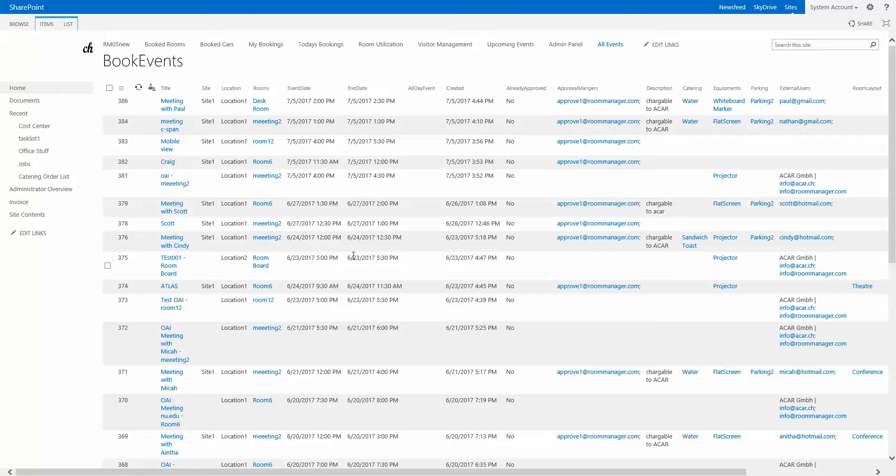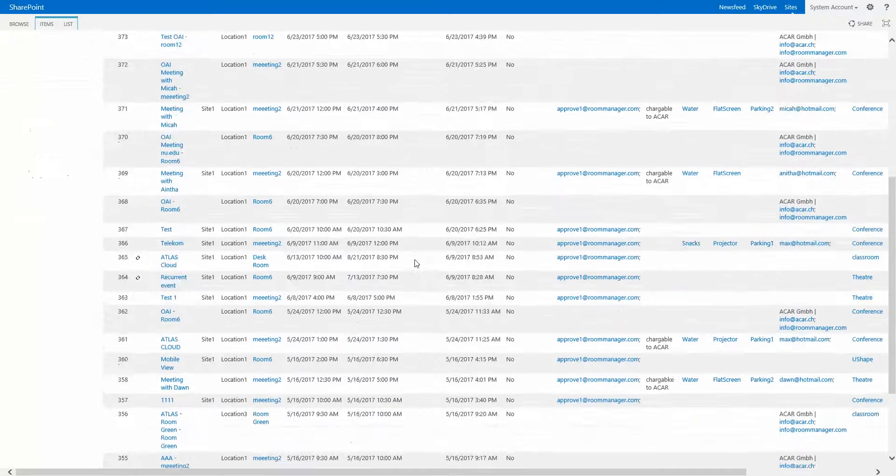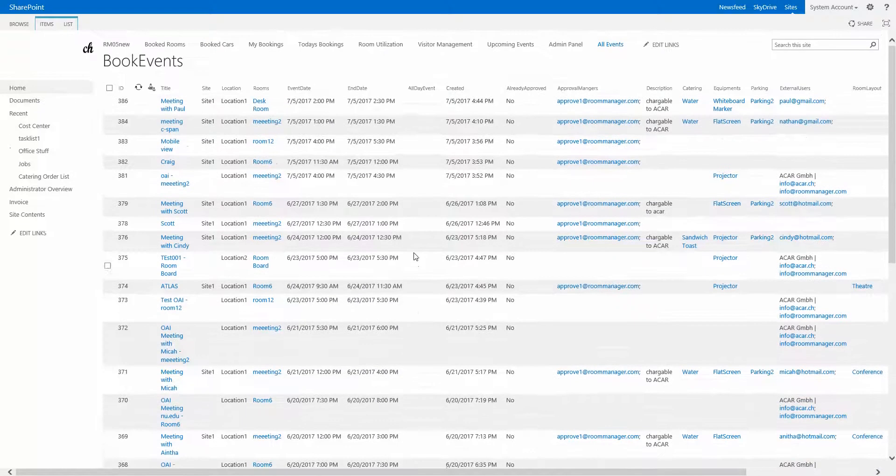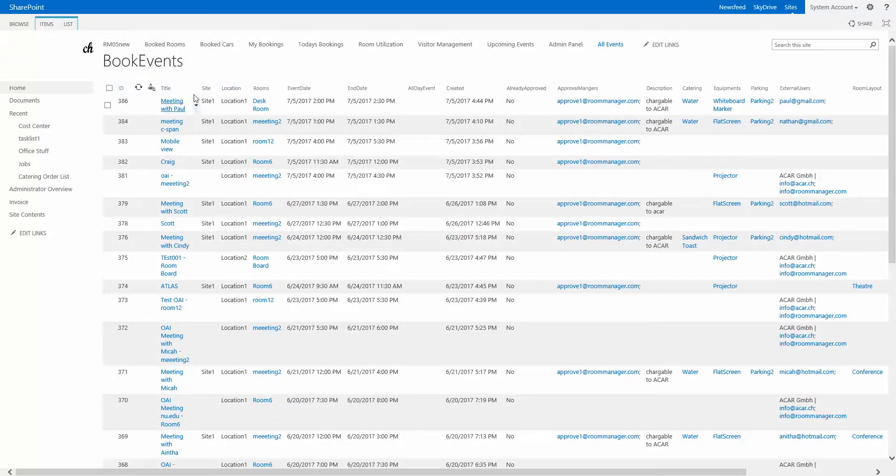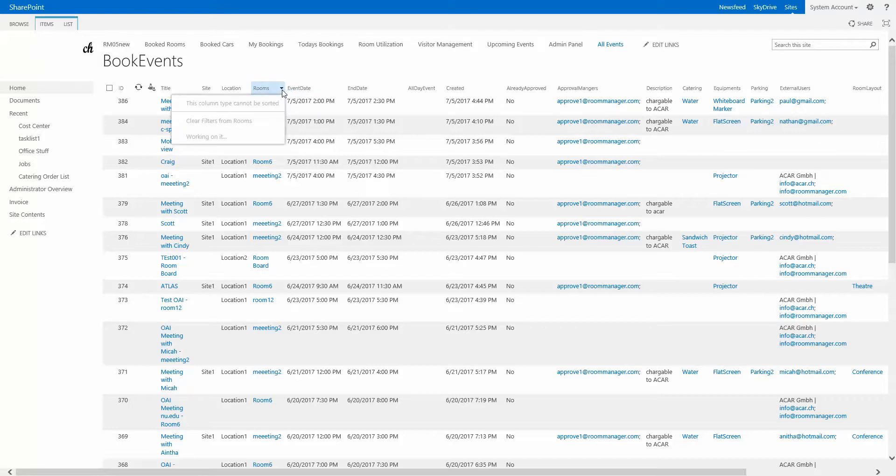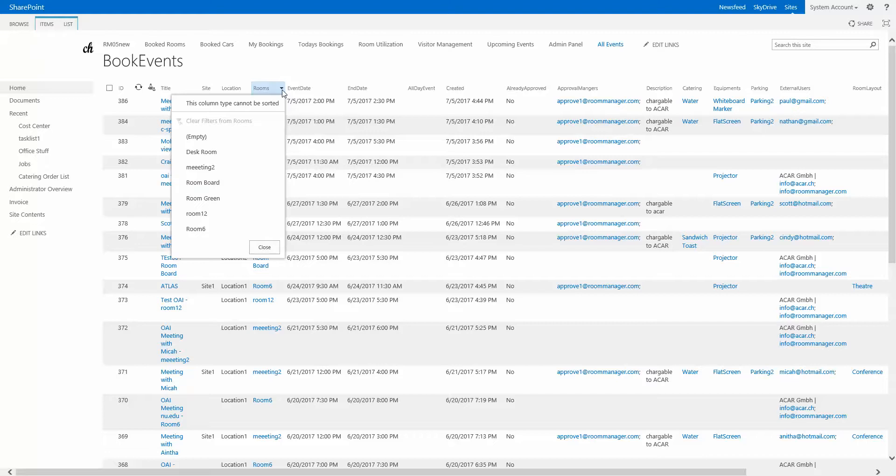The most important reporting capabilities in room manager is built in SharePoint actually. This is the all events list as you have seen. We have here all the events that have been booked by different fields. There's a very strong capability to filter and sort by any of these field values.